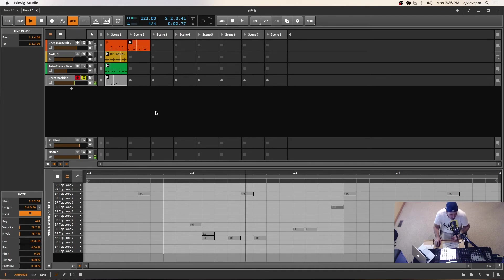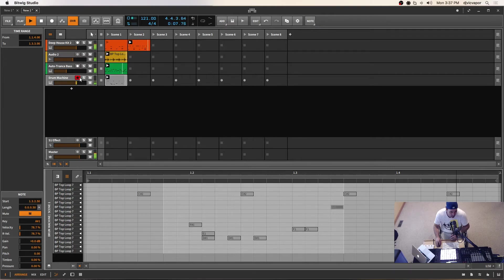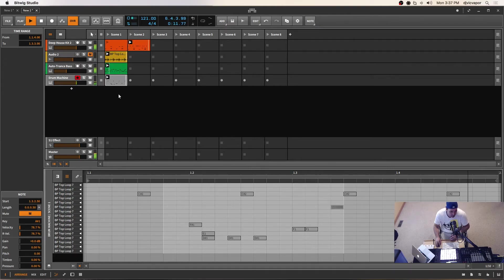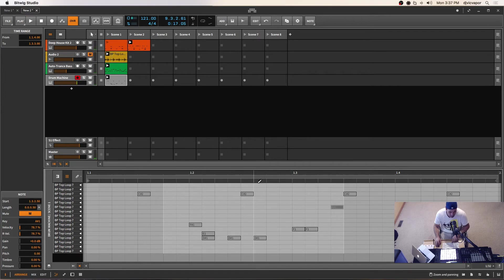Let's hear what that sounds like with the rest of our pattern now. Some of these sounds are a little too quiet for me.